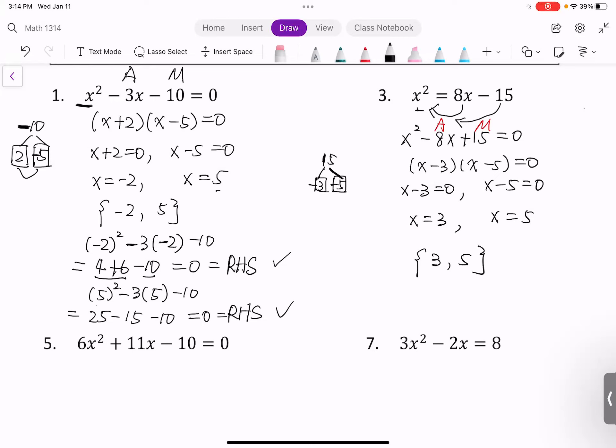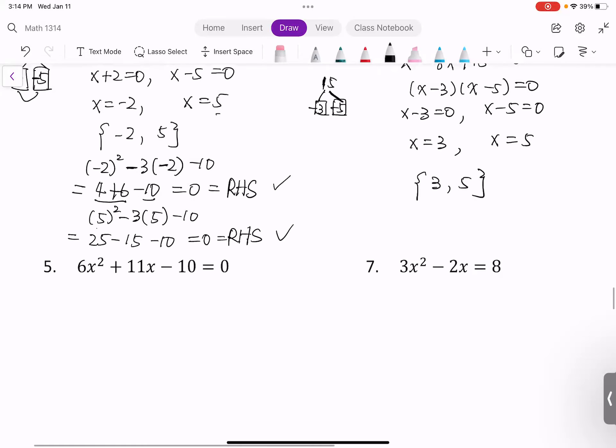If you have time, you can go back and plug in the values of x to verify that the left-hand side equals the right-hand side.